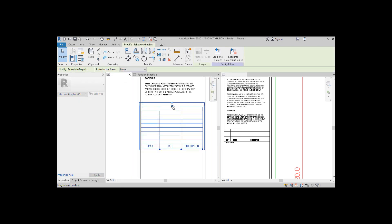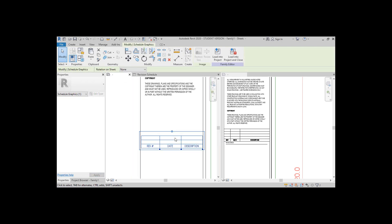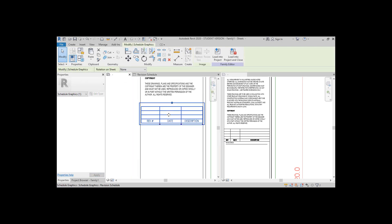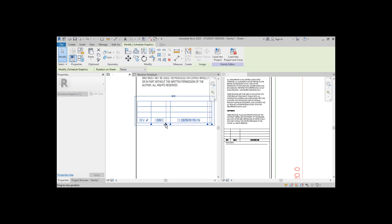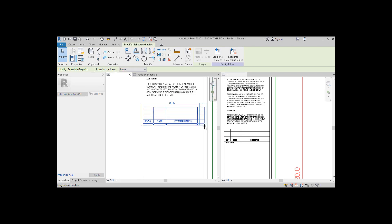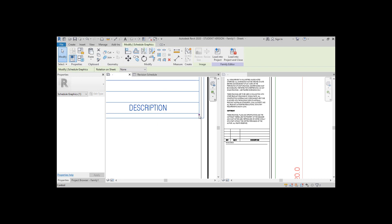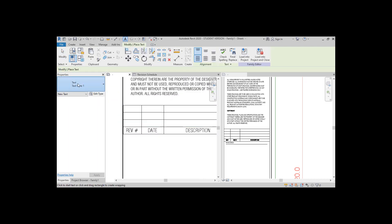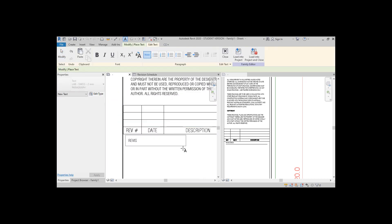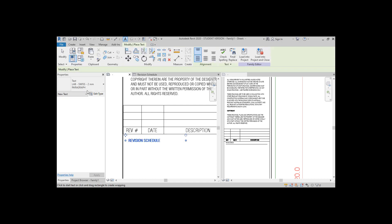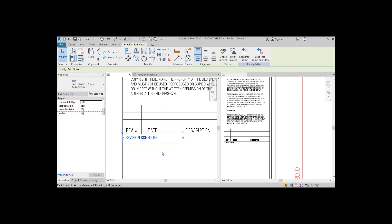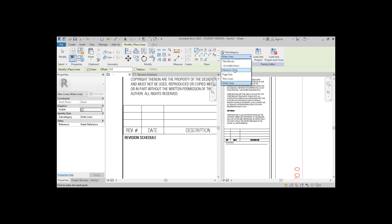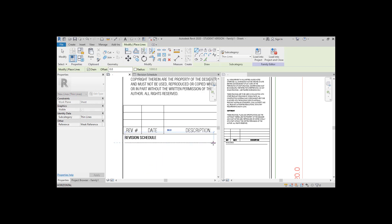Just grab the blue dot on the schedule and drag it until it has the size that you like. Even if you have more revisions in a project than lines in the schedule, you will only see the latest revisions in this title block, meaning the schedule will not grow to fit more revisions.